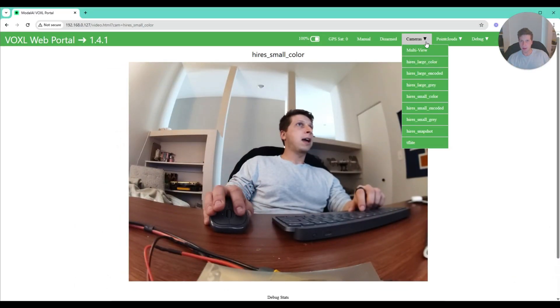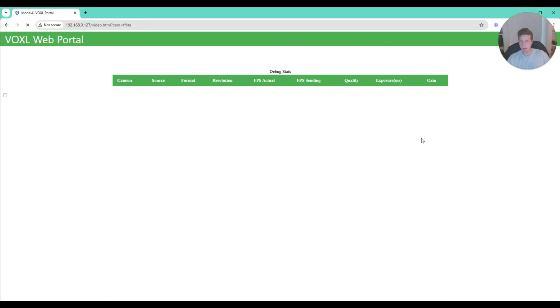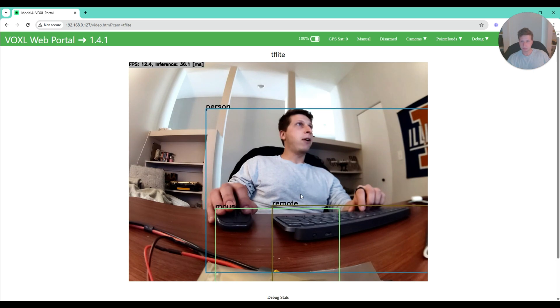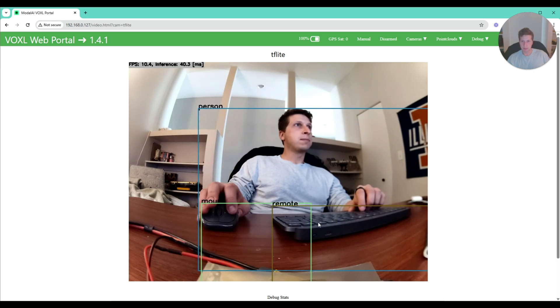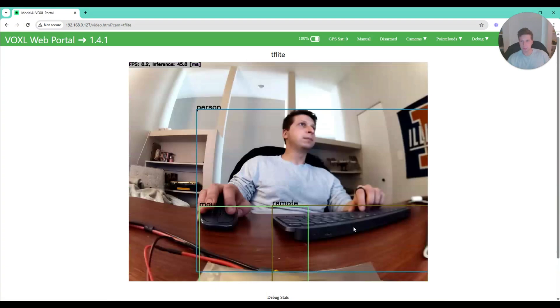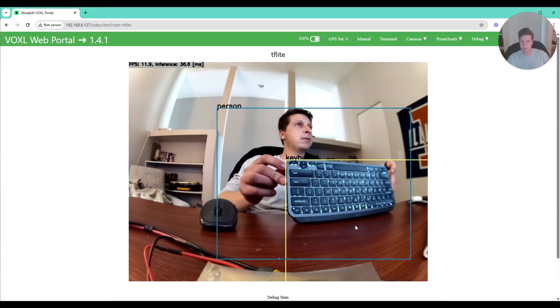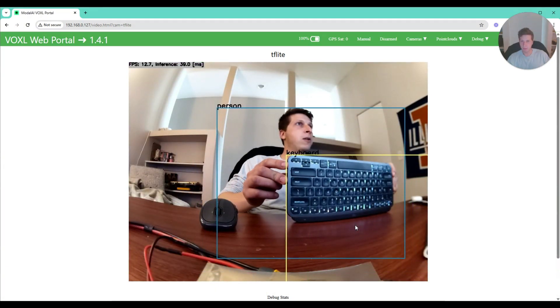I hit cameras and go to TFlight. There I am. Person, mouse—it's my keyboard, not a remote, but there we go.